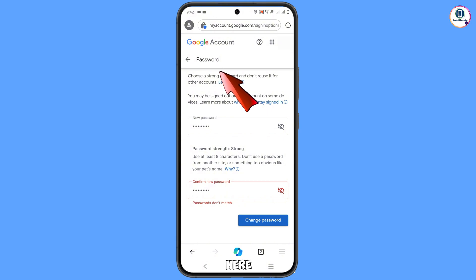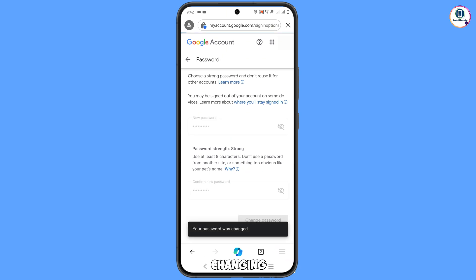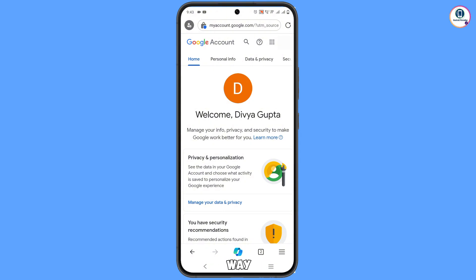You will land on the password change page — select a strong password and tap 'Change password'. You will see the confirmation 'Your password was changed'. You will then land on your profile. Quickly go to Security and update your recovery email and phone number so the hacker cannot recover your account again. That's how you can recover a Gmail account without a phone number and recovery email. Don't forget to like and subscribe!